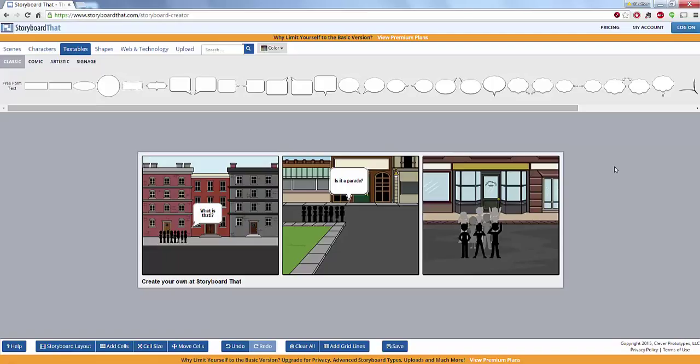So I highly recommend checking this out. It's a great tool for storyboarding, comic strips, storytelling, planning things out visually. Great tool. I thoroughly enjoy it. Thank you so much for checking out this video and we will have many more to come here at Tech 15. Thanks and have a great day.